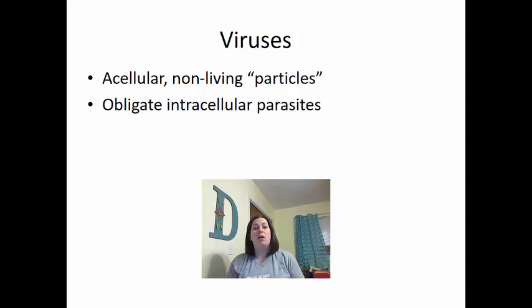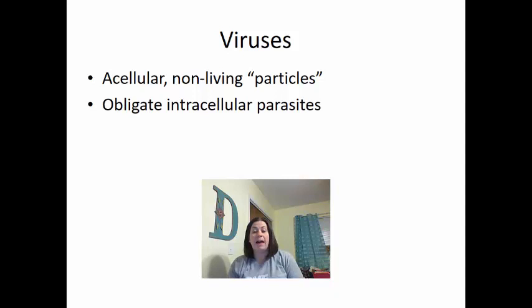Because of this, these guys are obligate intracellular parasites, meaning they have to gain access into a cell in order to reproduce. They have to hijack or commandeer the cell in order to make more viruses. This is an issue because they're not alive, but they do need an alive or active host in order to be activated. They can cause infection. The word virus is Latin for poison.